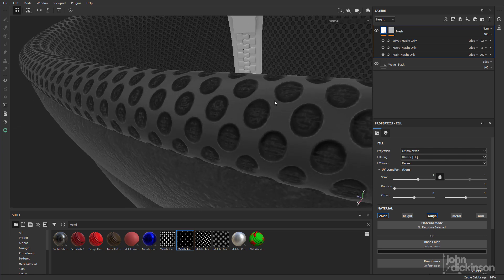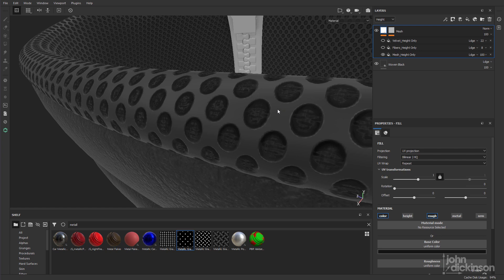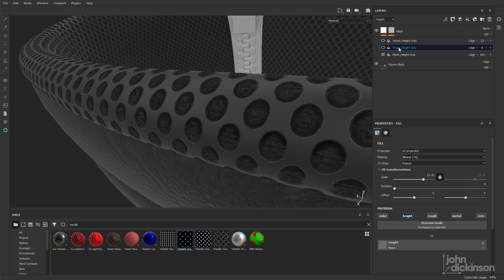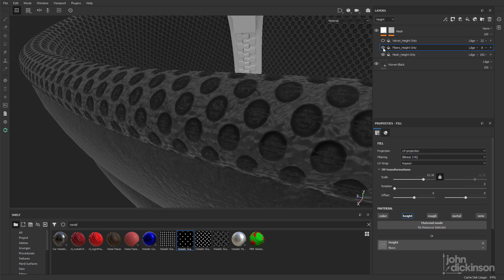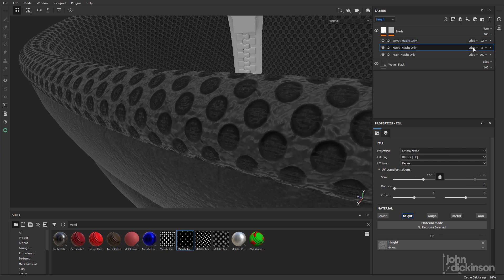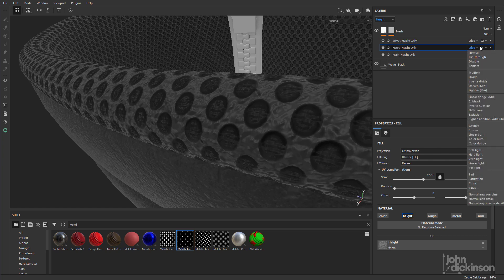So now I can add the height detail that I want above this. So with another fill effect I've chosen the fibers alpha. Turn that on. And I've also controlled that by choosing height and adjusting the height amount in here.